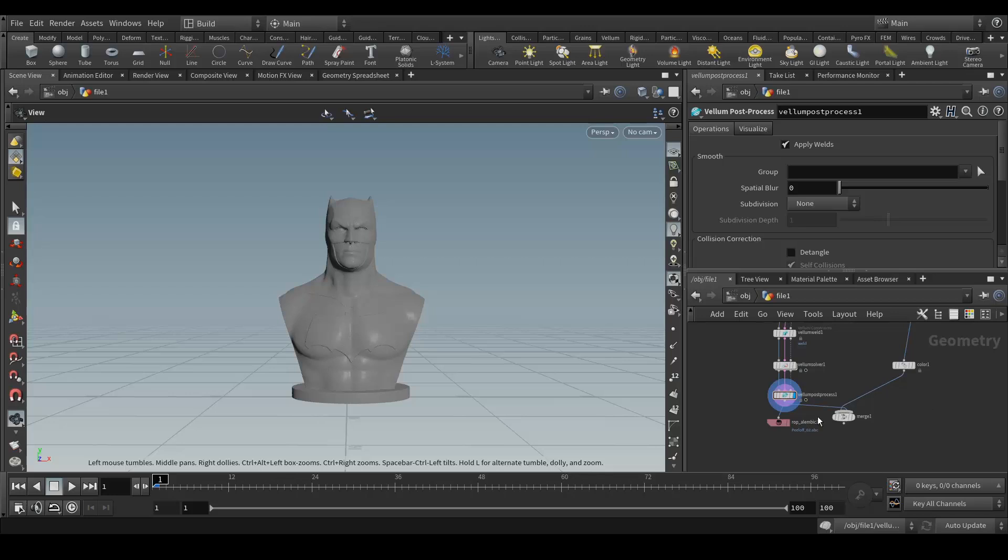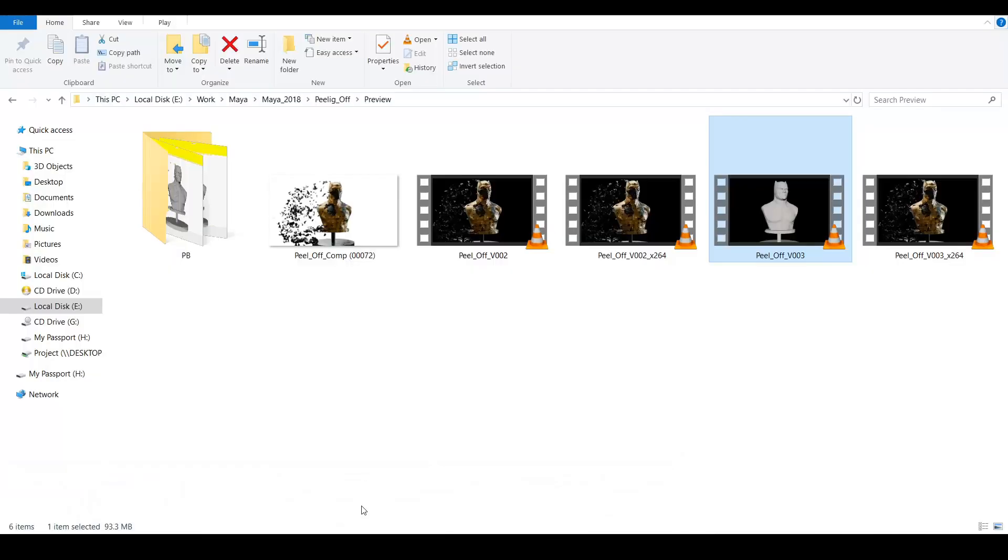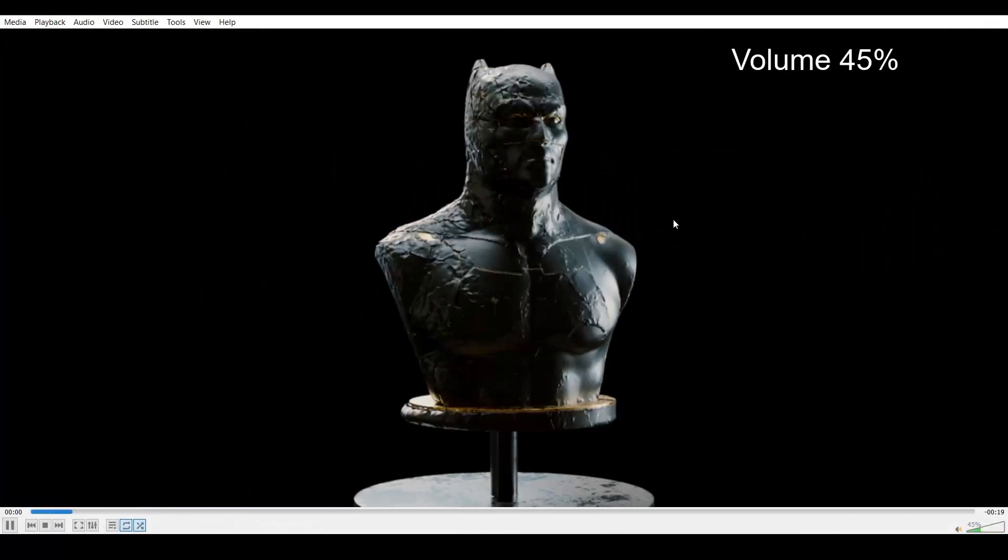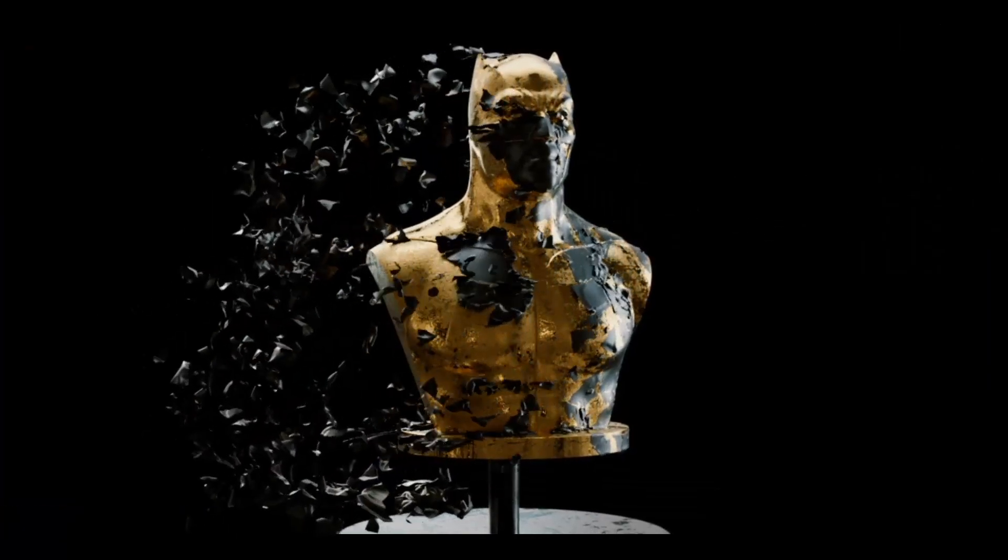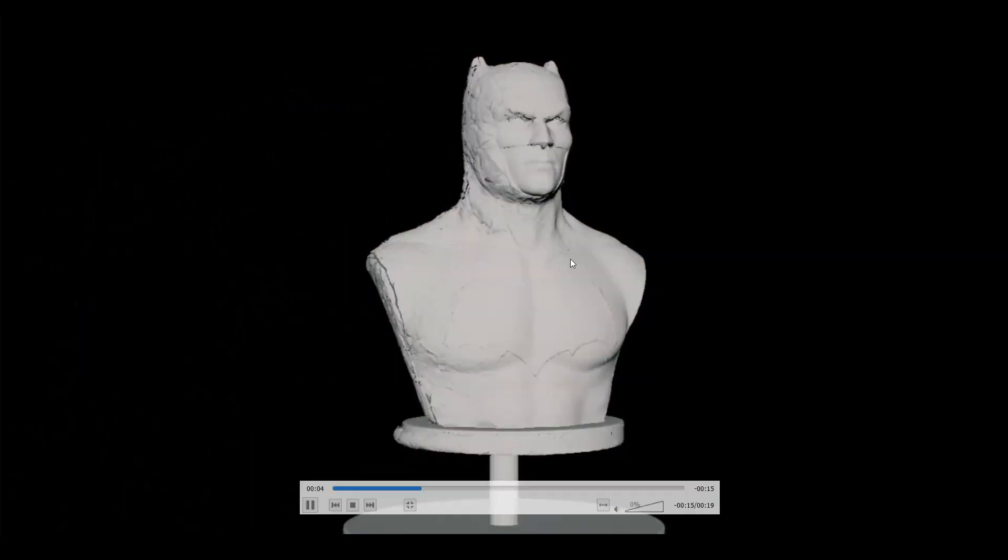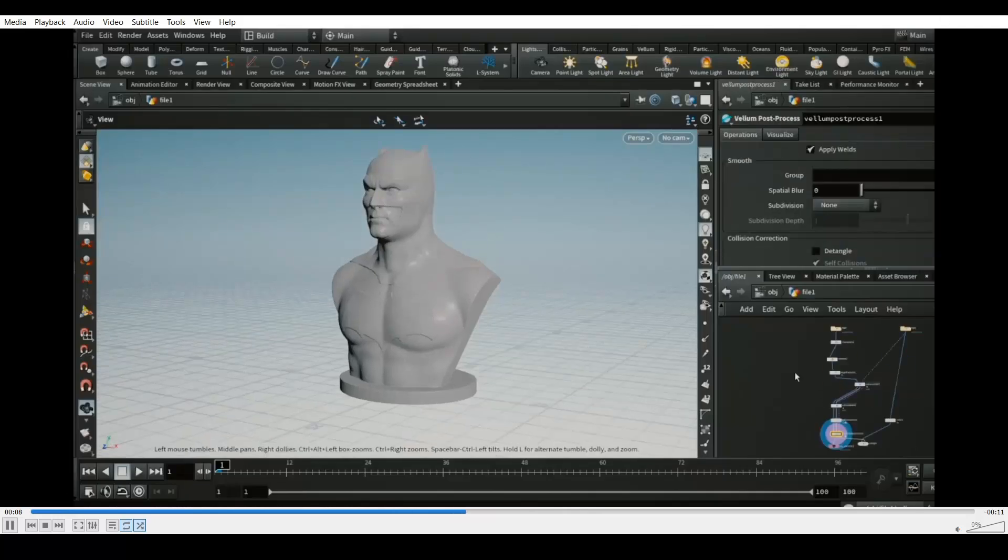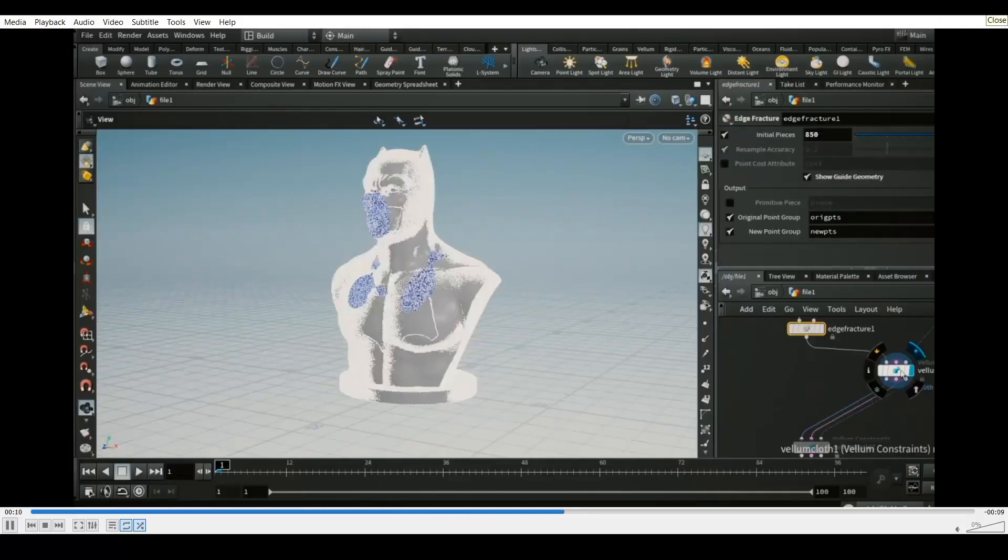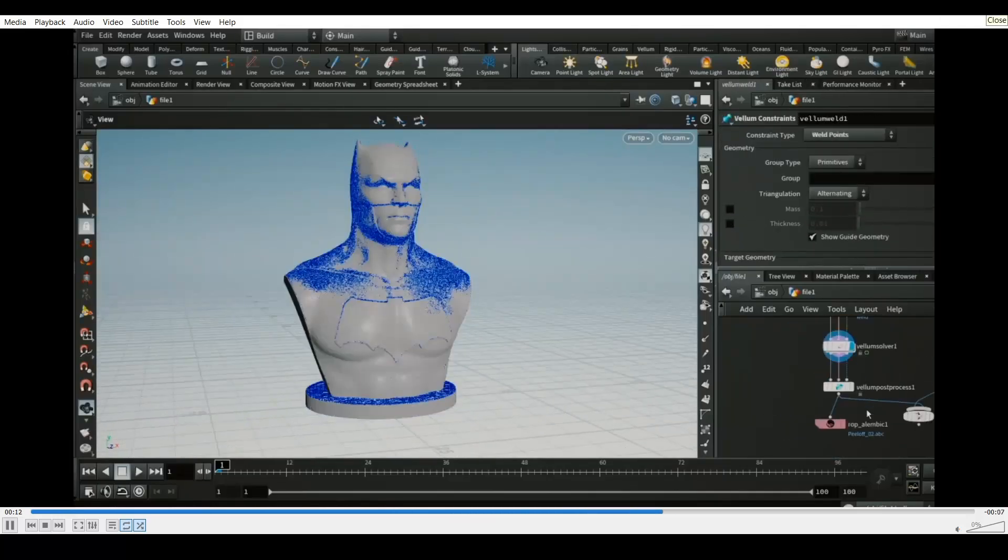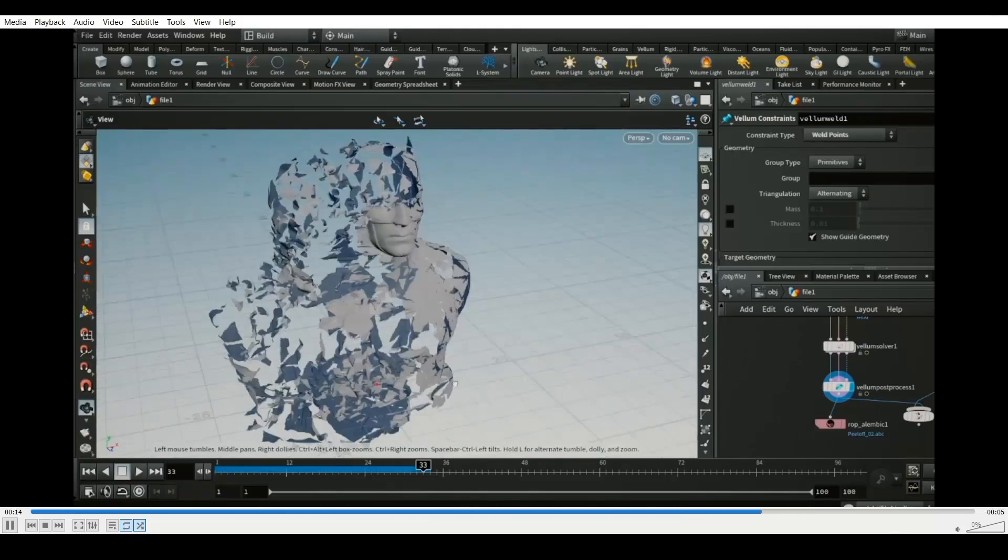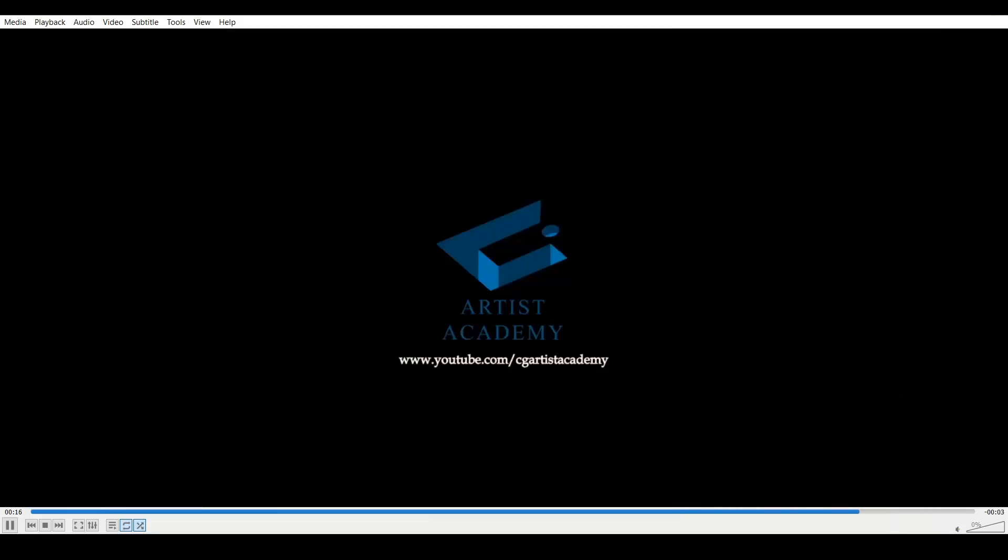So that's pretty much it and that's how you can easily create this kind of effect in Houdini. So I hope you like this tutorial and find the tricks valuable to apply on your projects and I hope you will like and subscribe my channel. Thanks for watching.